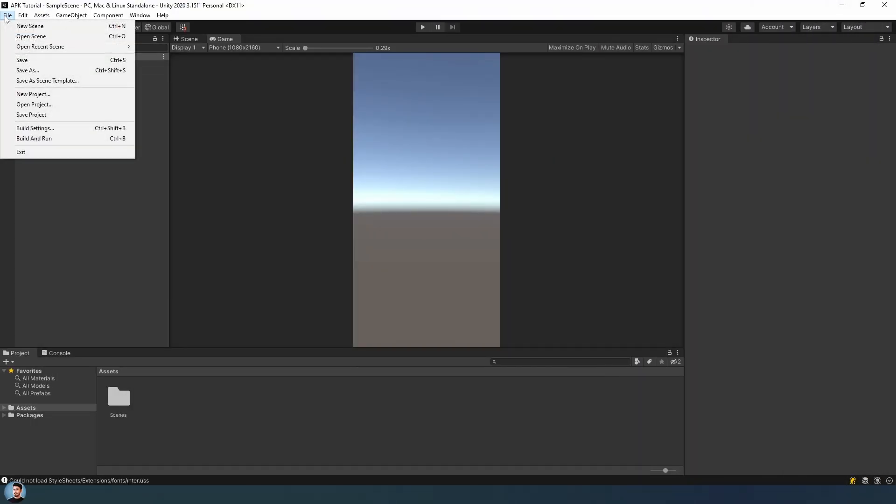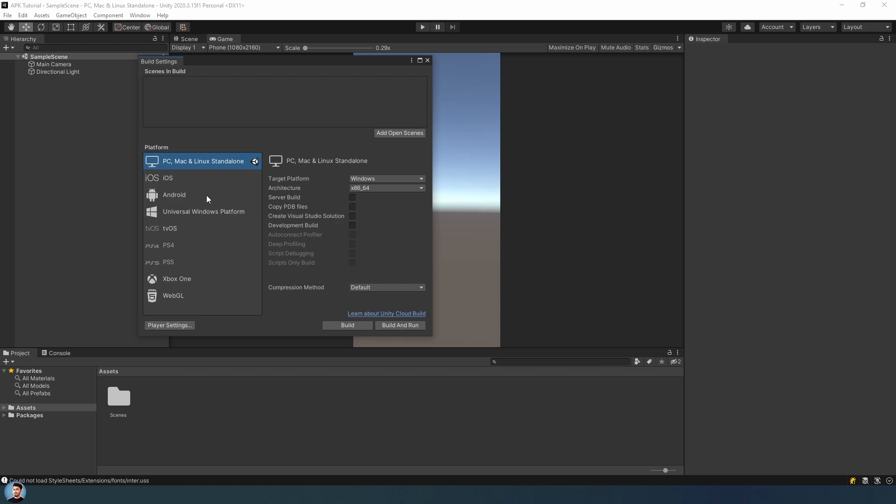Firstly, click on the file and click Build Settings, then choose Android Platform. Then click on the Switch Platform button.